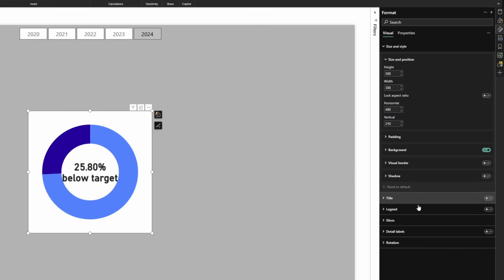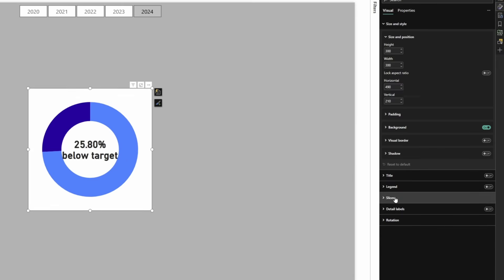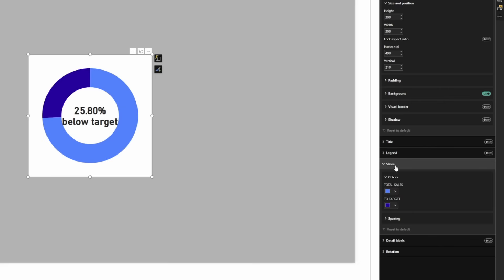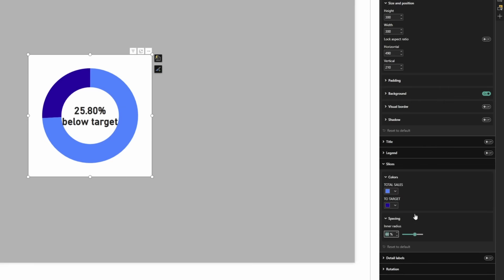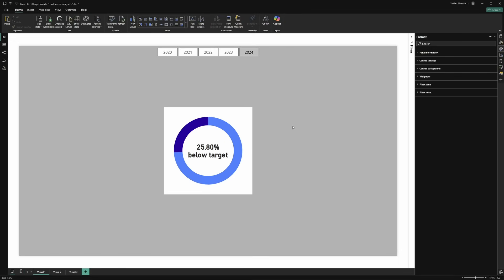Select the donut chart, go to slices, spacing and let's increase the inner radius to 75%. Perfect.